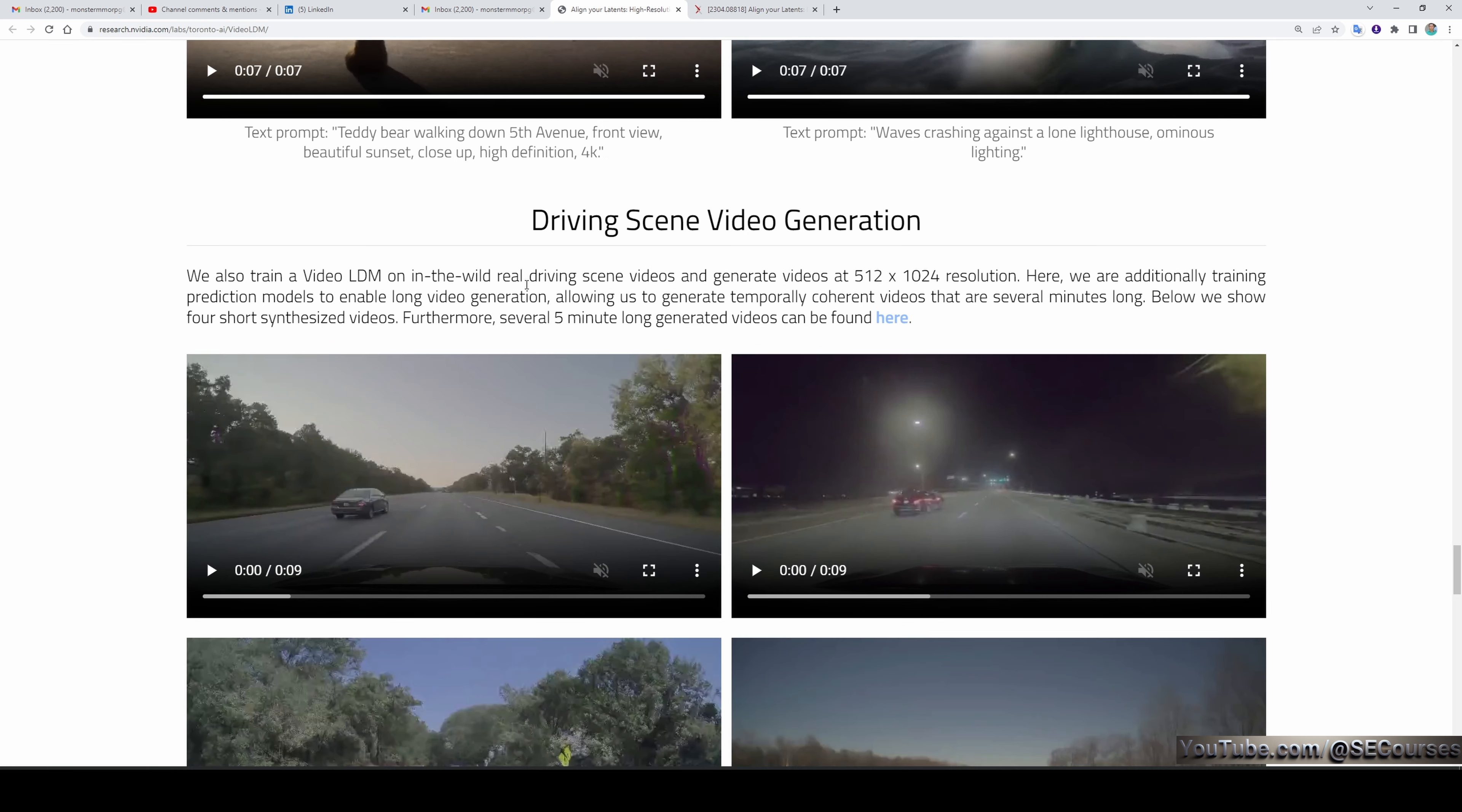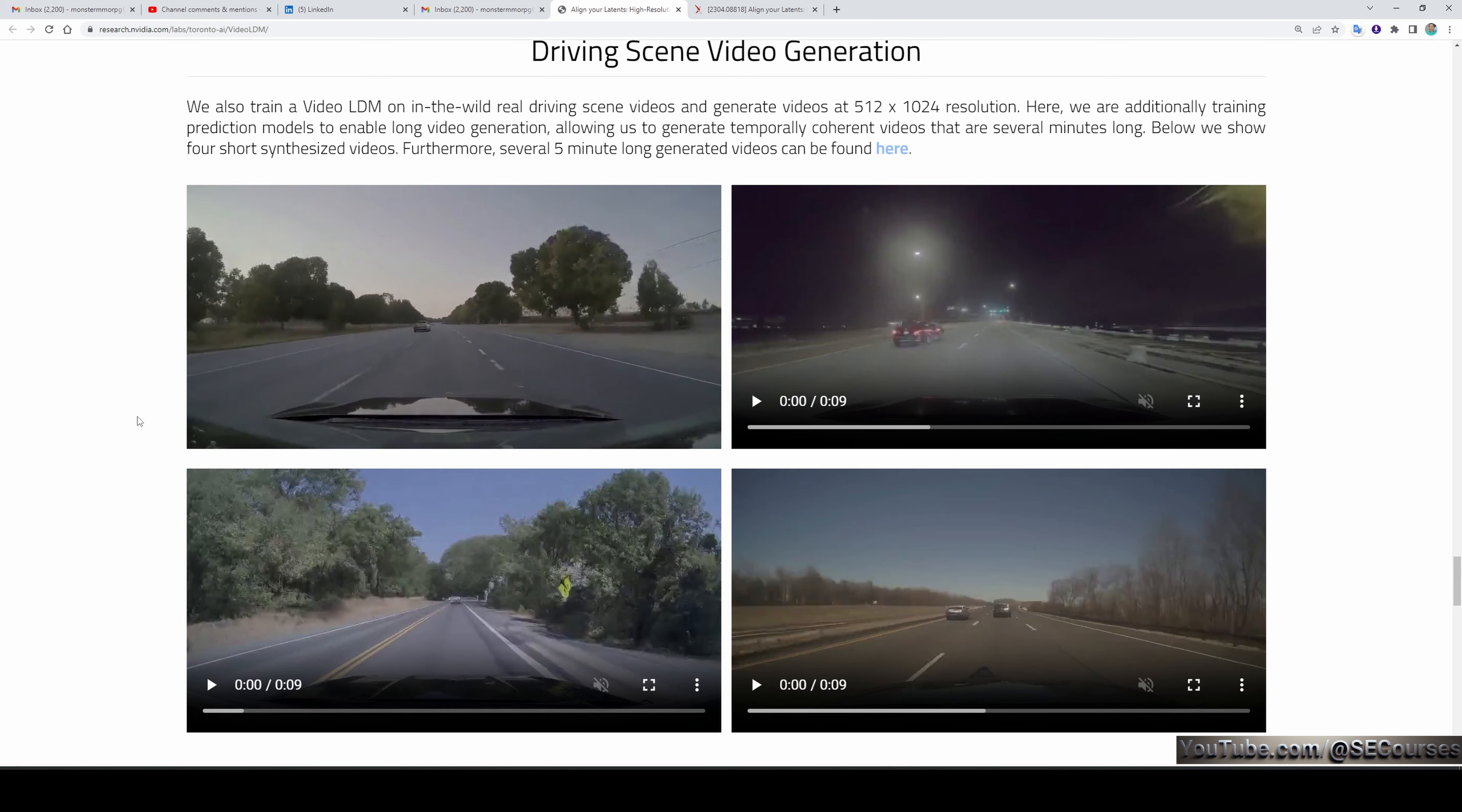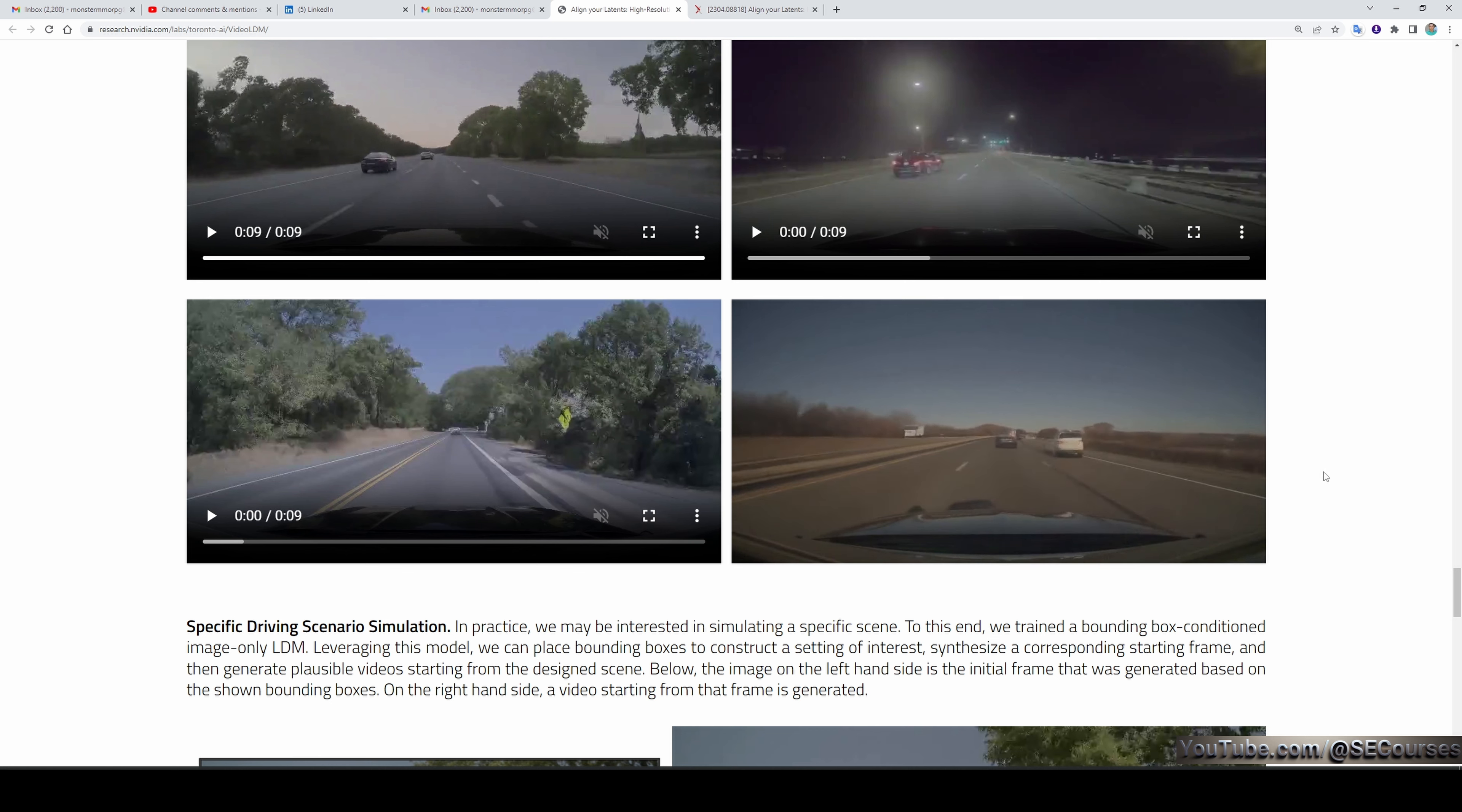They also trained a video LDM on the Waymo real driving scene videos and generated videos at 512 by 1024 resolution. This is the first video they've released—it looks very, very realistic and amazing. Here's another demo video they've put out; it looks just amazing.